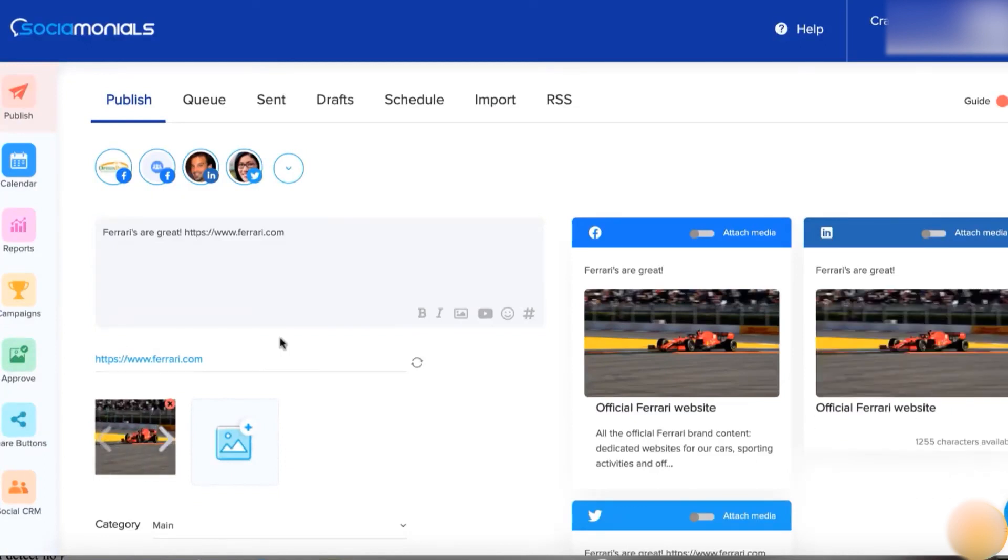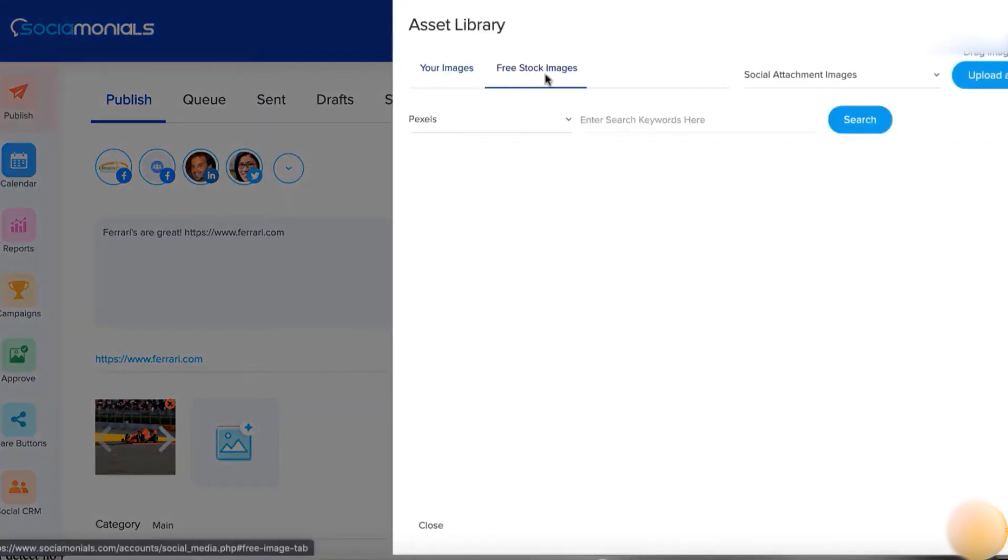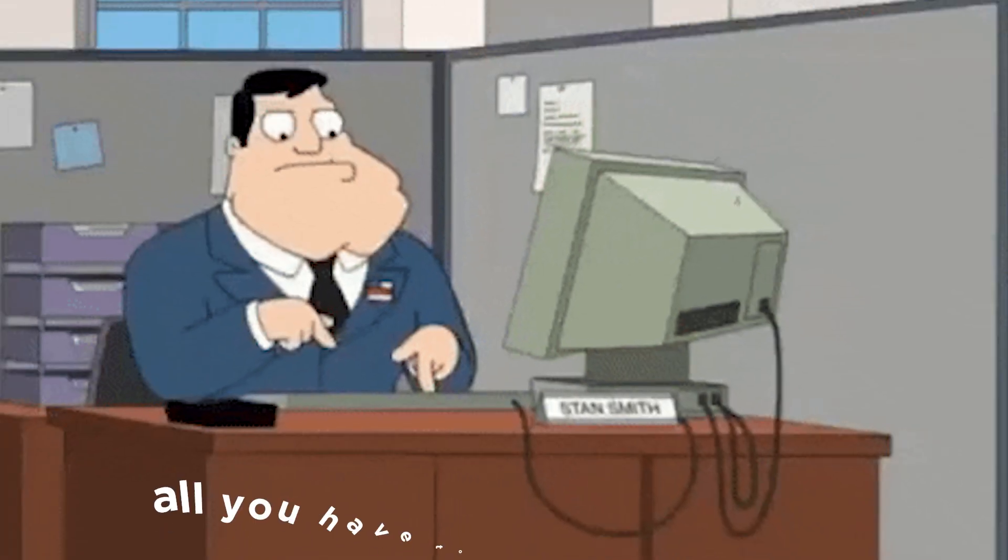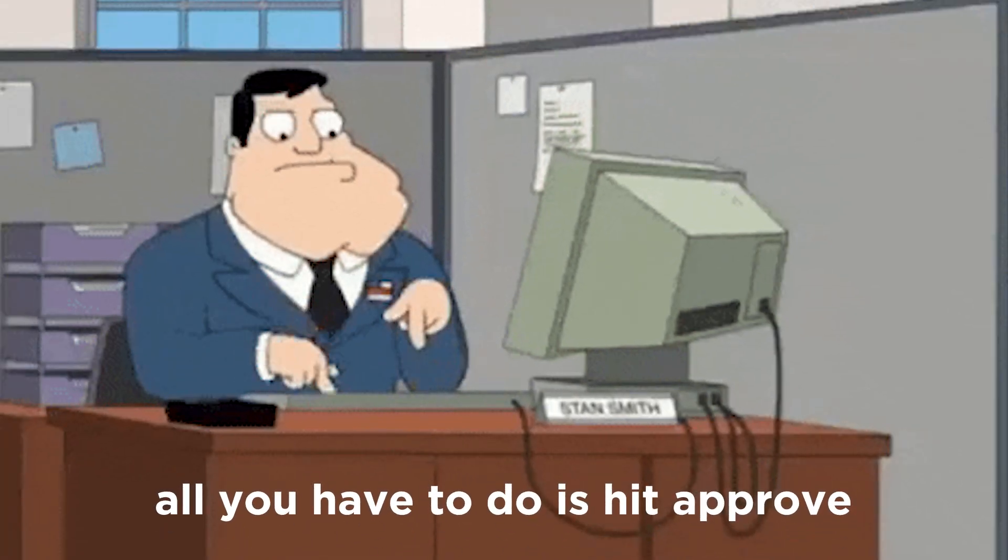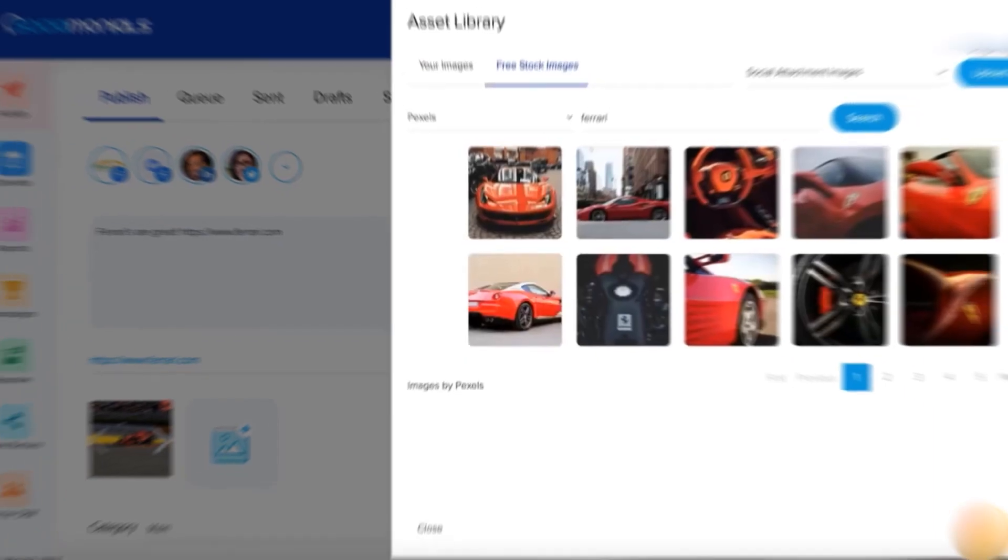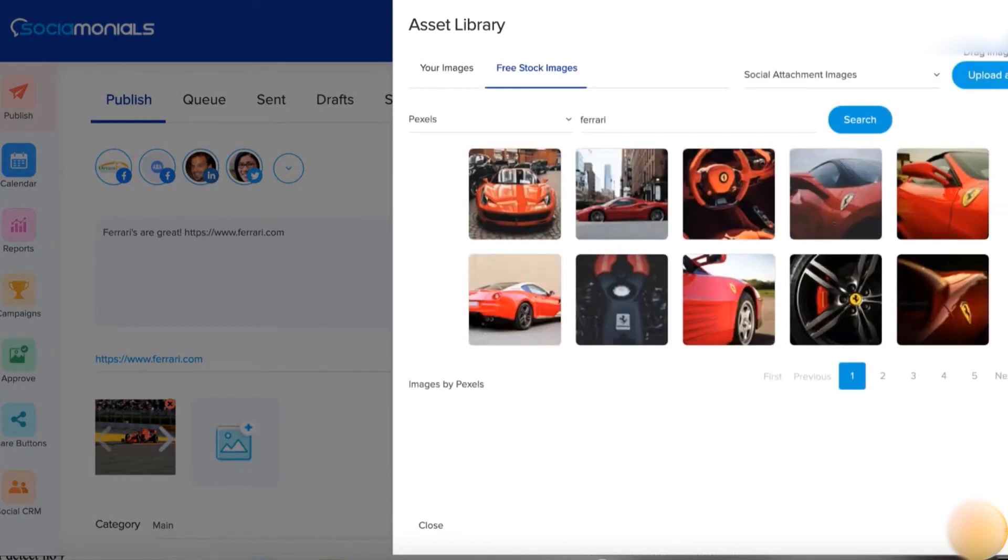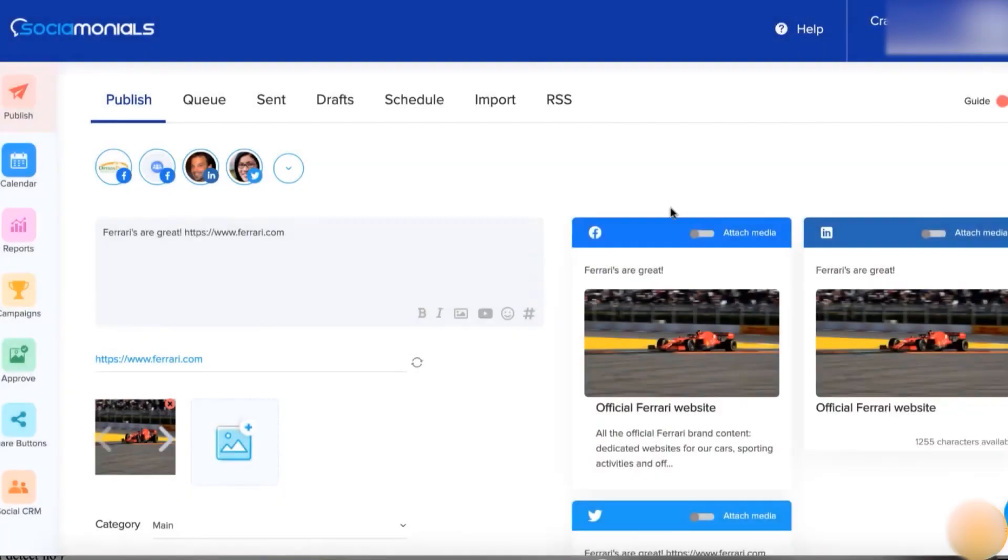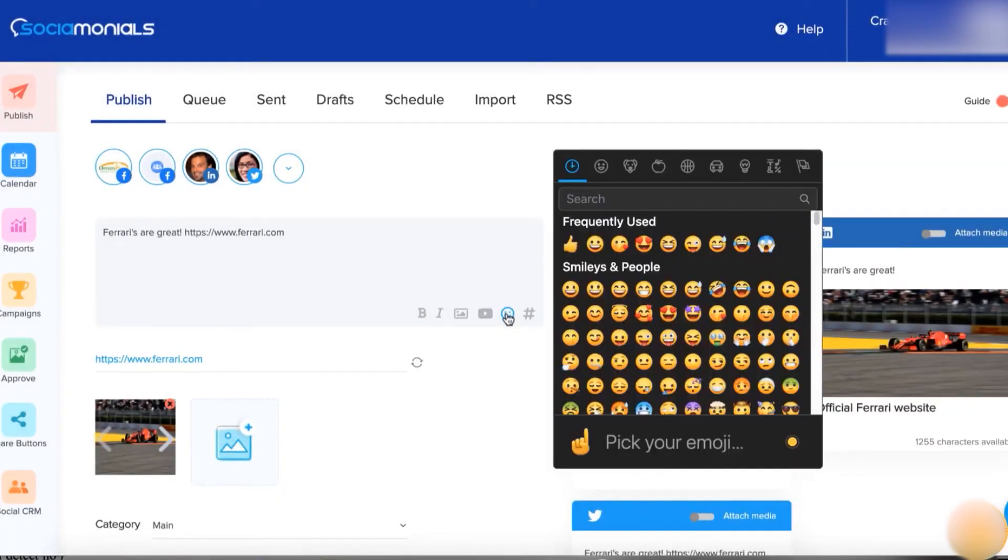It's like having an army of brand advocates working for you 24-7. And here's the best part. All you have to do is hit approve. And Socialmonials syndicates user-generated content to your social media pages and website automatically.